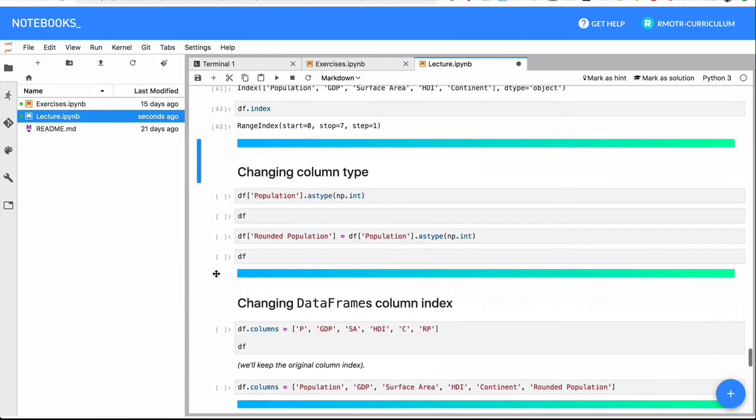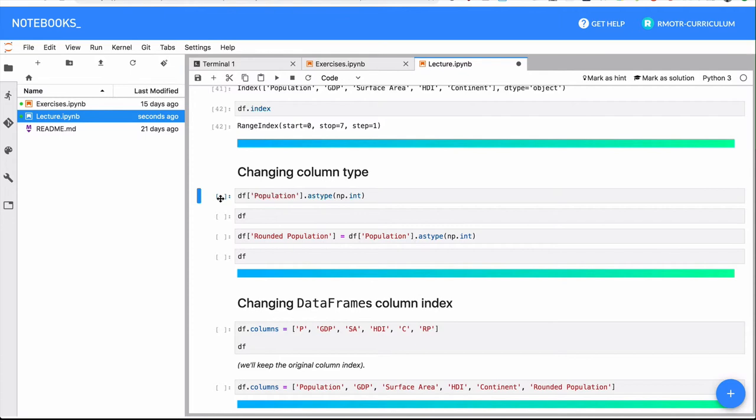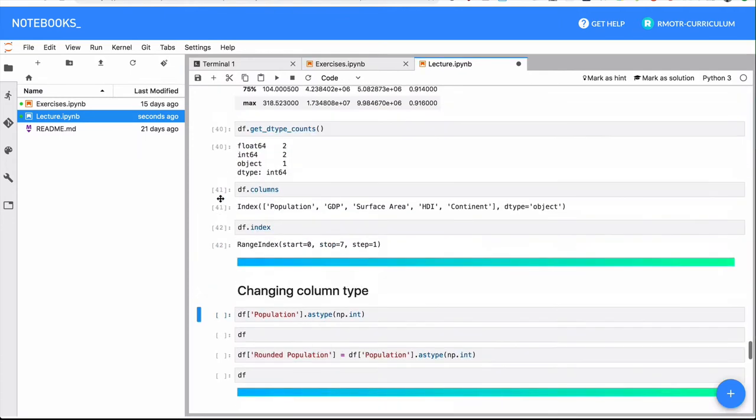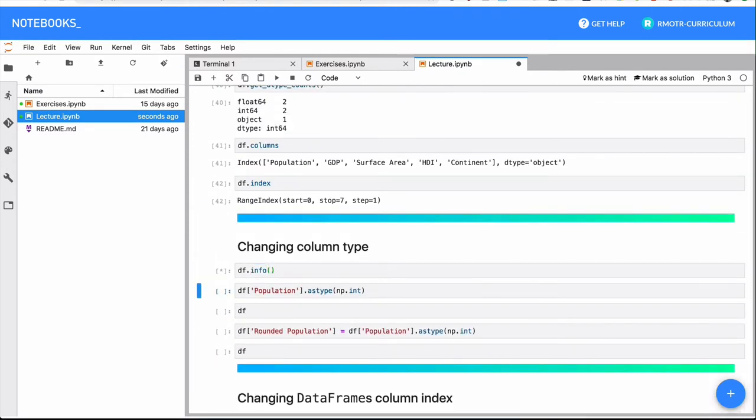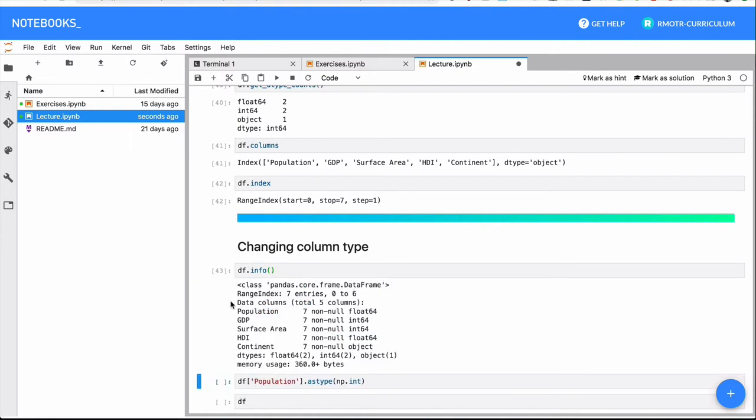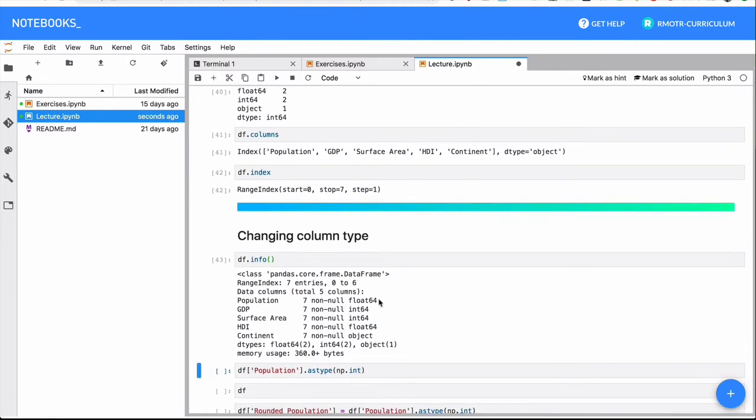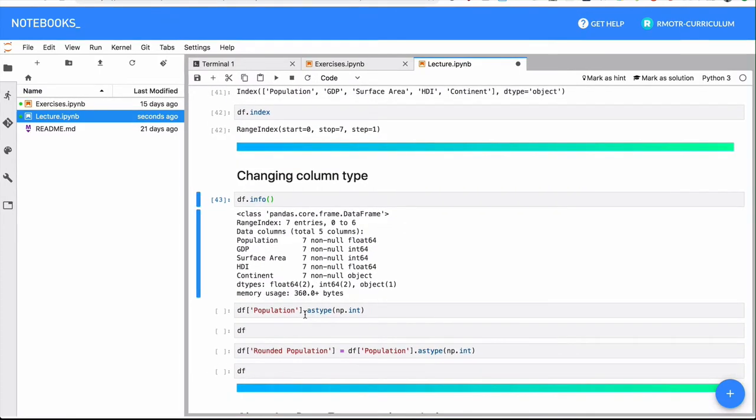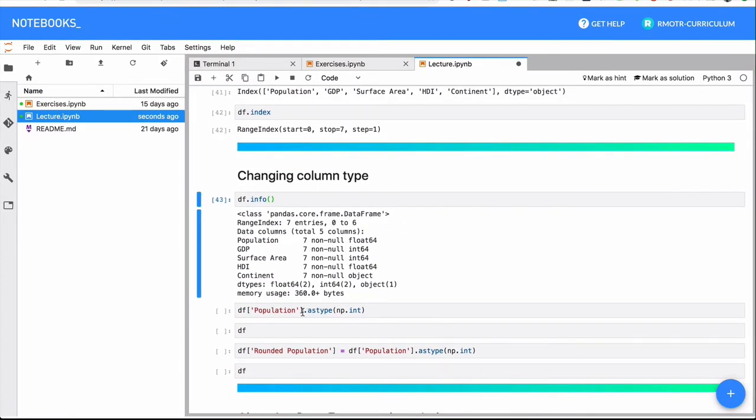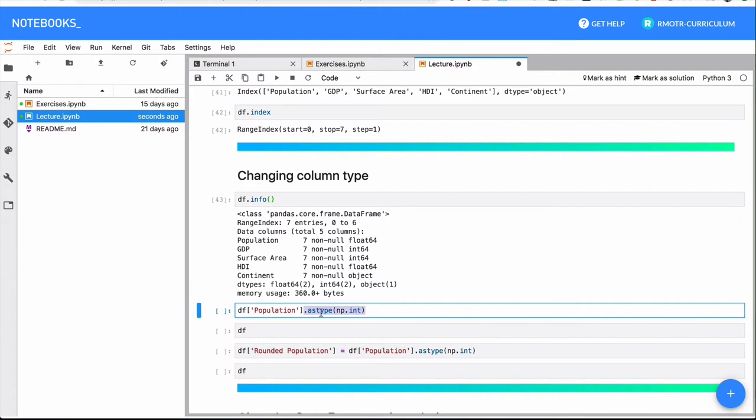So let's actually see a little bit of the columns, how to modify them. We have a given column that is population. And as we saw at the beginning, let's actually do it again, df.info. We see right here the population is of type float. You can always change the type of columns, we saw with series, with the astype method.